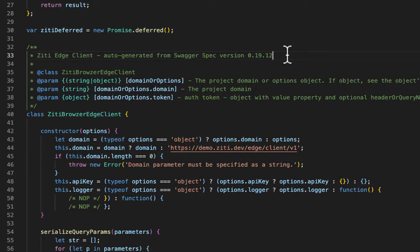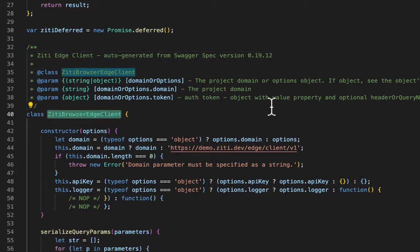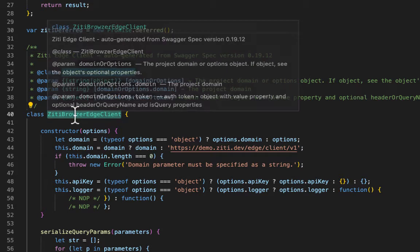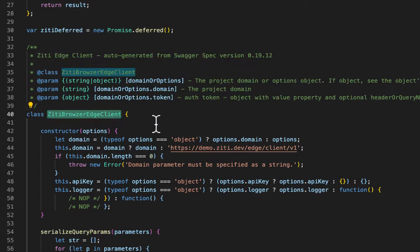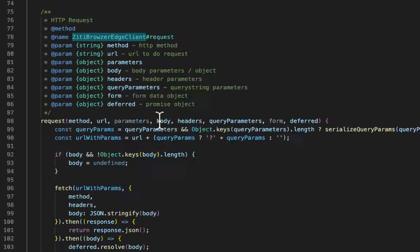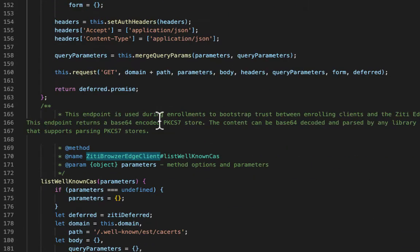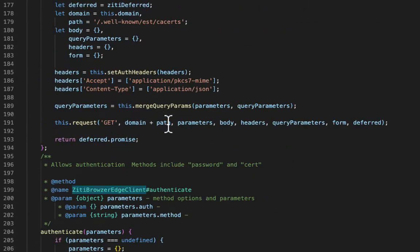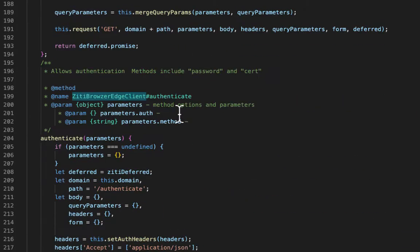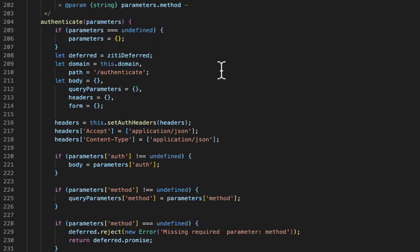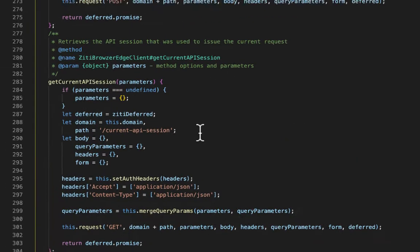Other components throughout the ZD Browser universe will new up a new ZD Browser Edge Client class and then make calls into the different methods that have been generated in here to make calls to authenticate or what have you.